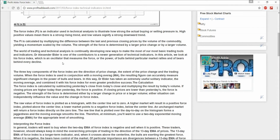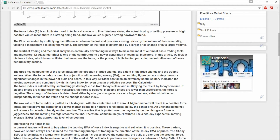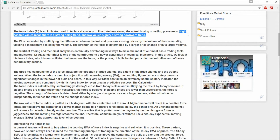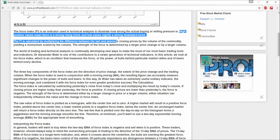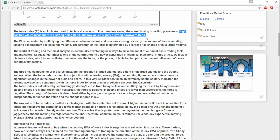This indicator was contributed by Dr. Alexander Elder. It illustrates how strong the actual buying or selling pressure is. A high positive value means there is a strong rising trend, while low values signify a strong downward trend.